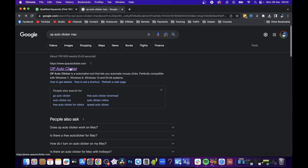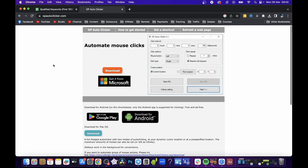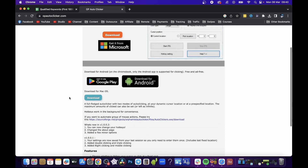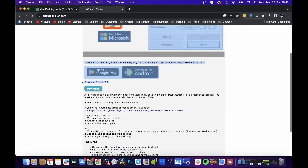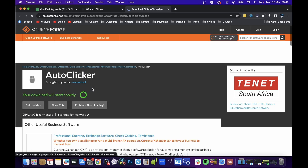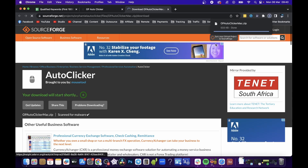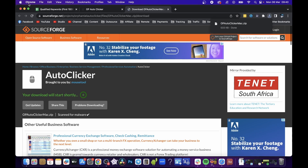Click on the OP Auto Clicker link. You can see it says Microsoft here, but scroll down and you'll see it says 'Download for Mac OS'. Click on that and it should open up a page where the download will start in about five seconds. The download will begin — there we go, it started and now it has been downloaded.